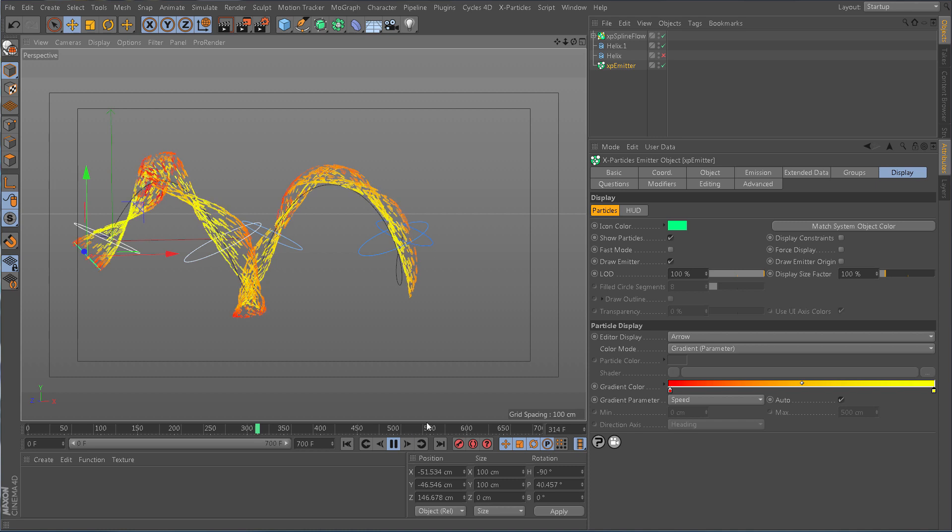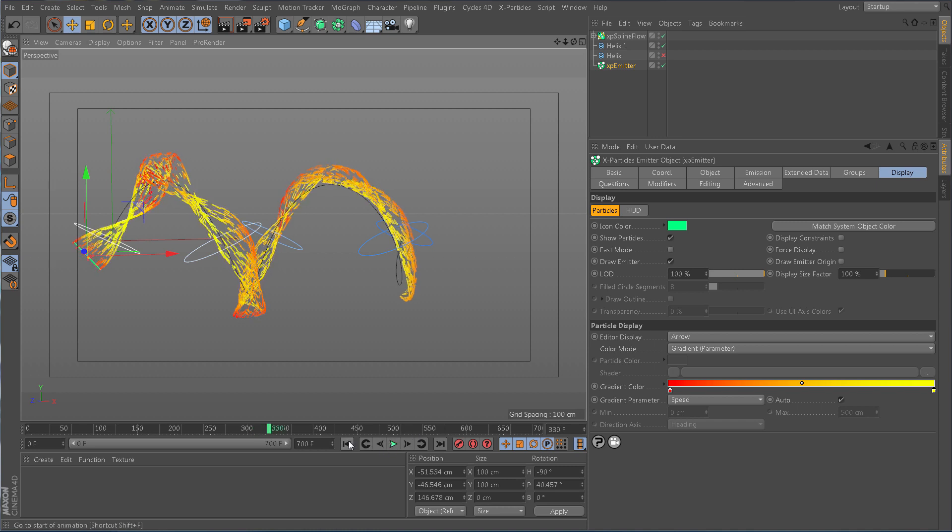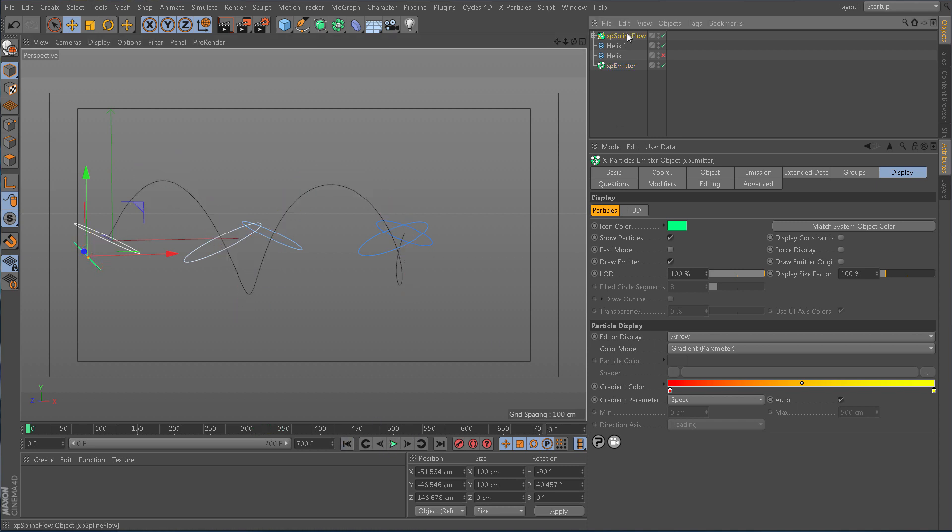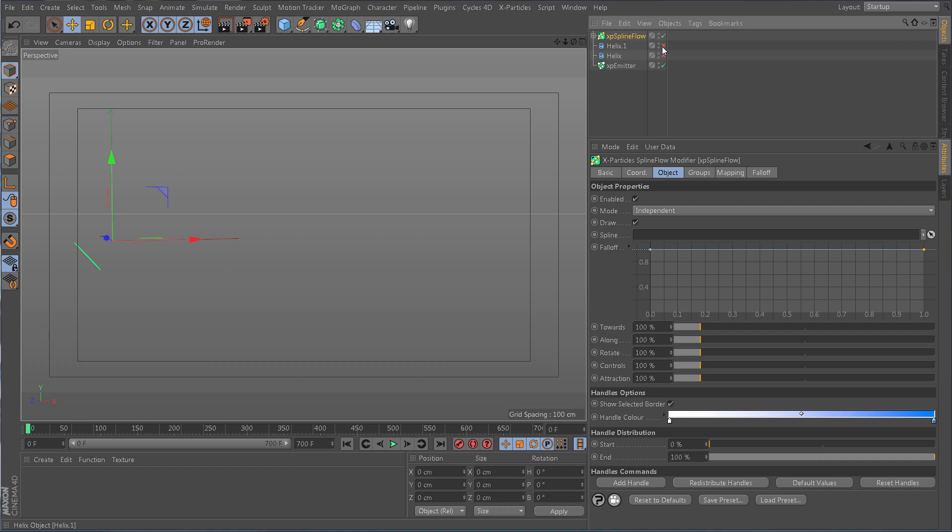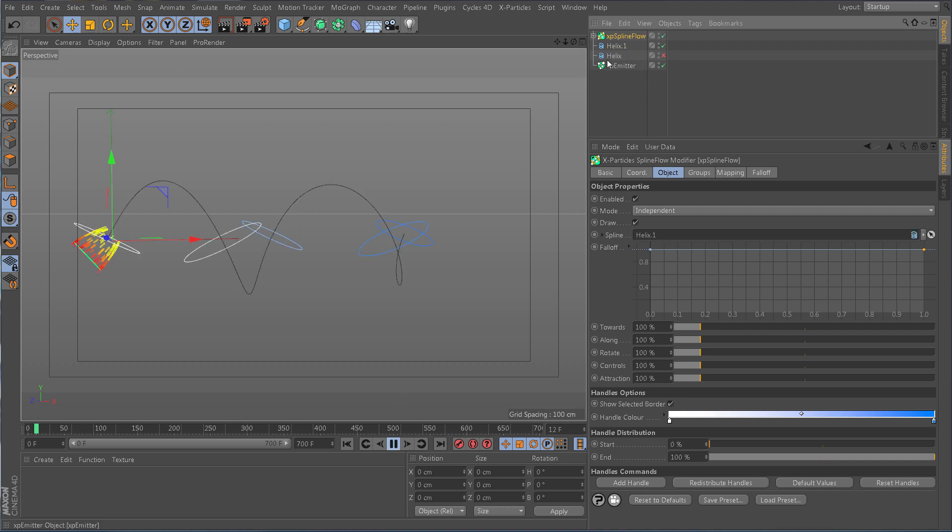Setting up Splineflow is easy. Simply drop in your desired spline into the modifier and handles are automatically produced, forcing the particles to move along the spline.